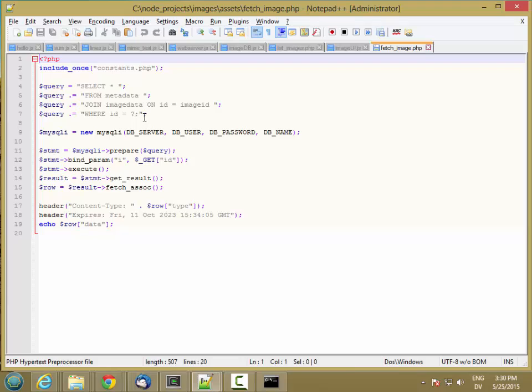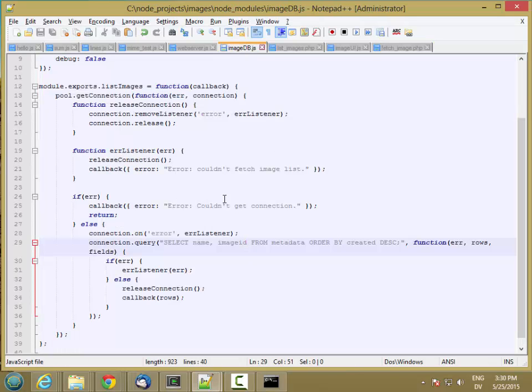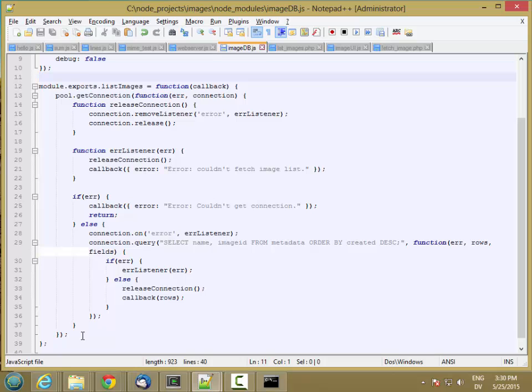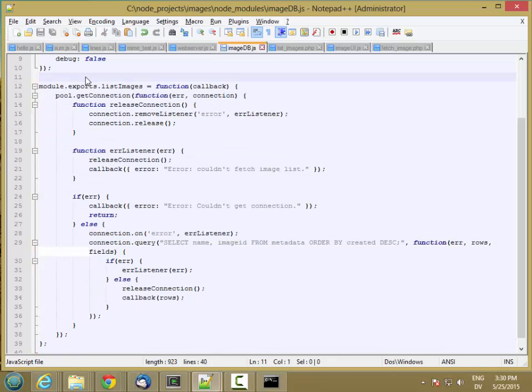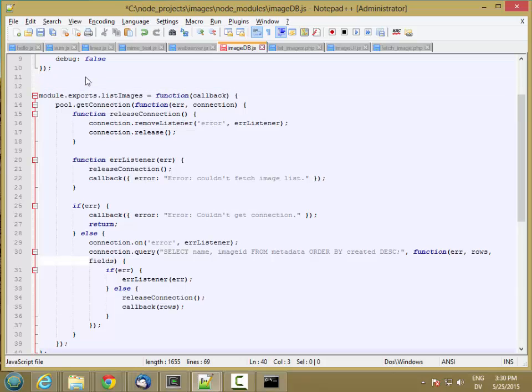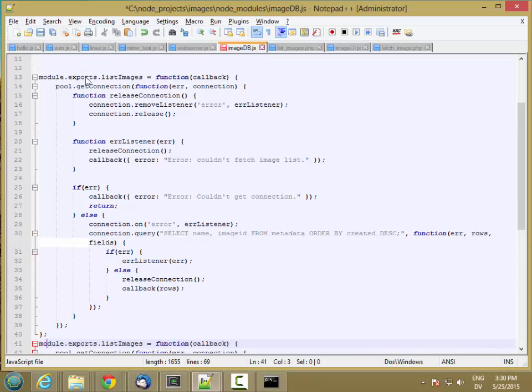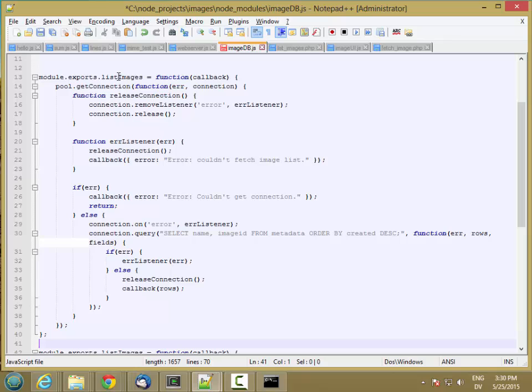So here's what the PHP code looks like for that. It's basically this select statement. And so I'm going to go here. I'm going to copy this list images and paste in a new copy and call this fetch image.